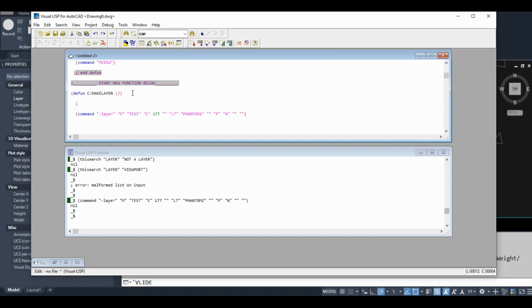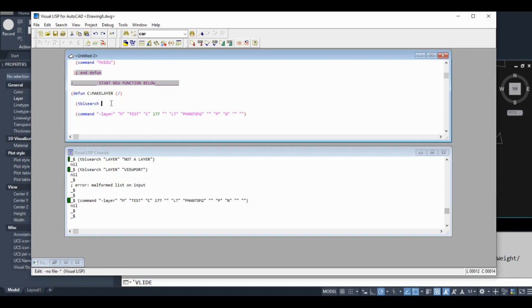So I'm going to show you another function now. It's called the table search function. Anytime I introduce a new function, if you want to know more about it, go to Google and search the function and AutoLISP together, of course. Usually an Autodesk help page comes up which is very descriptive, and some other resources as well.